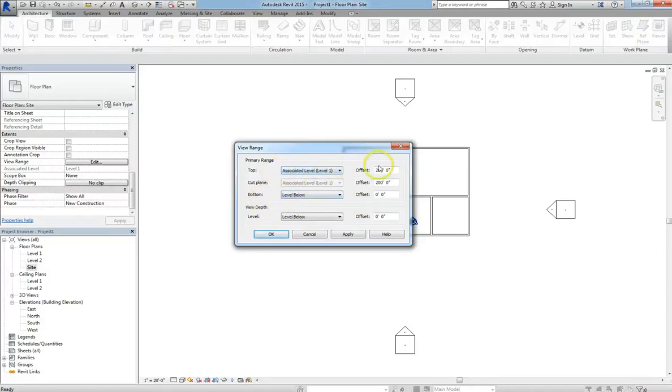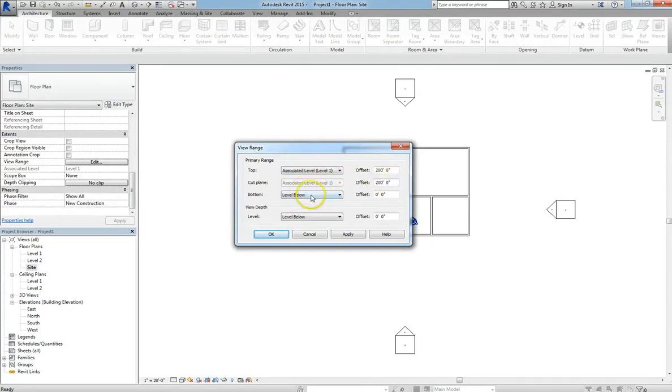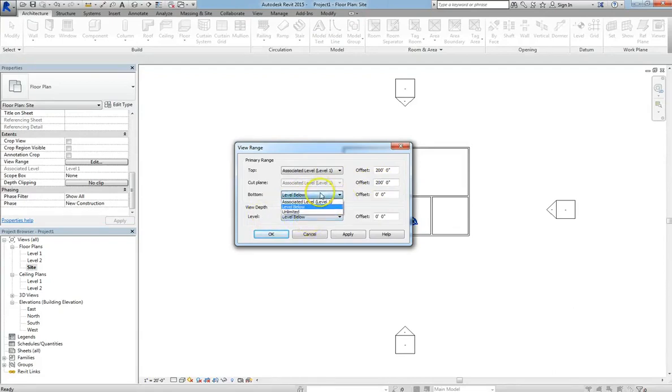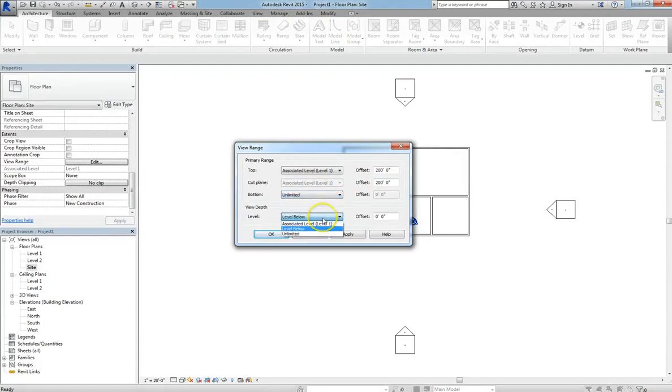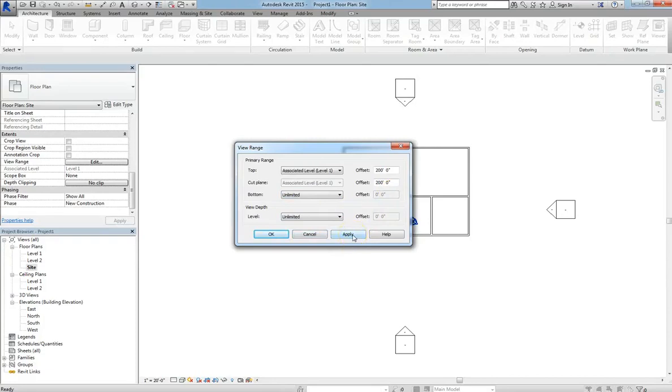It'll extend down to the level below. Your top plane will be set way up at 200 feet. Your cut plane will also be set at 200 feet. And then your bottom and your view depth will be set at level below. Now for those last two, you can set them to unlimited. And what that means is you'll basically just be looking down to effectively infinity.